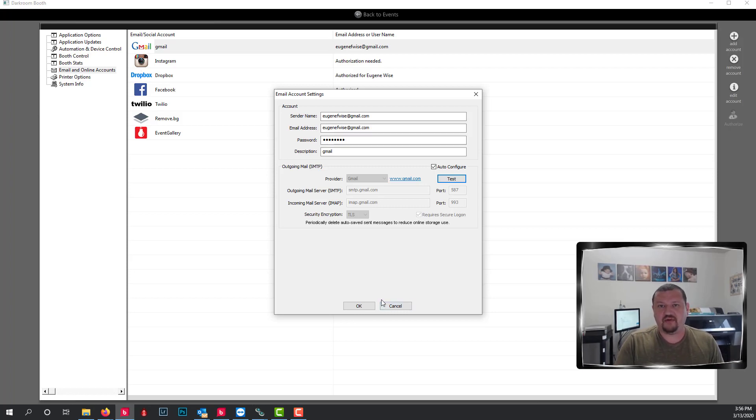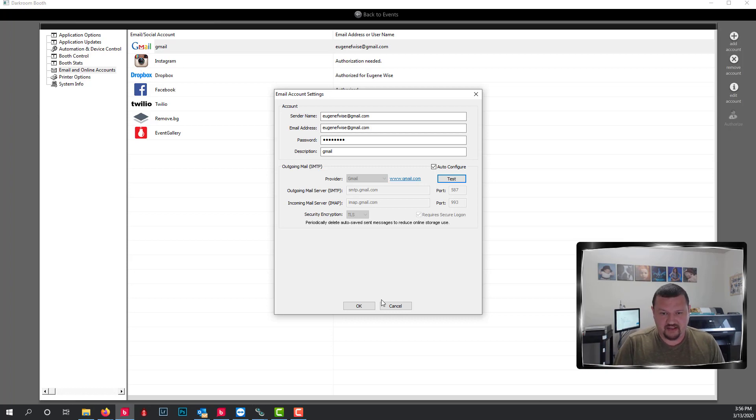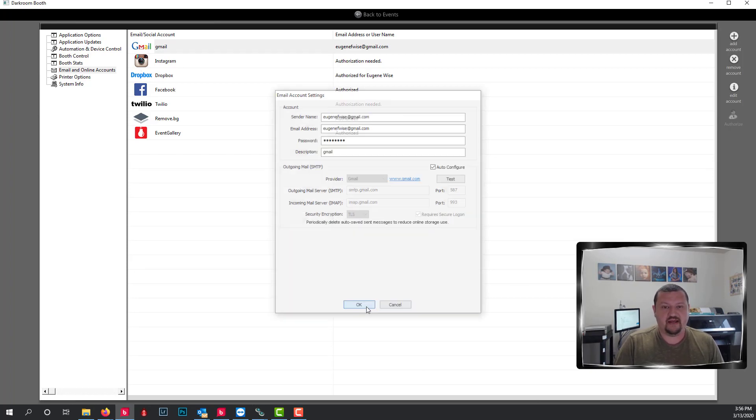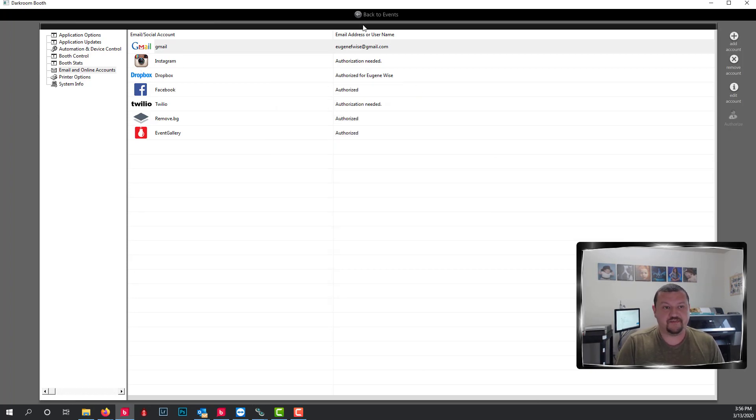And our computer remembers it, but Darkroom doesn't know that it's been updated. So double check your password, make sure everything's spelled correctly. So that is email.